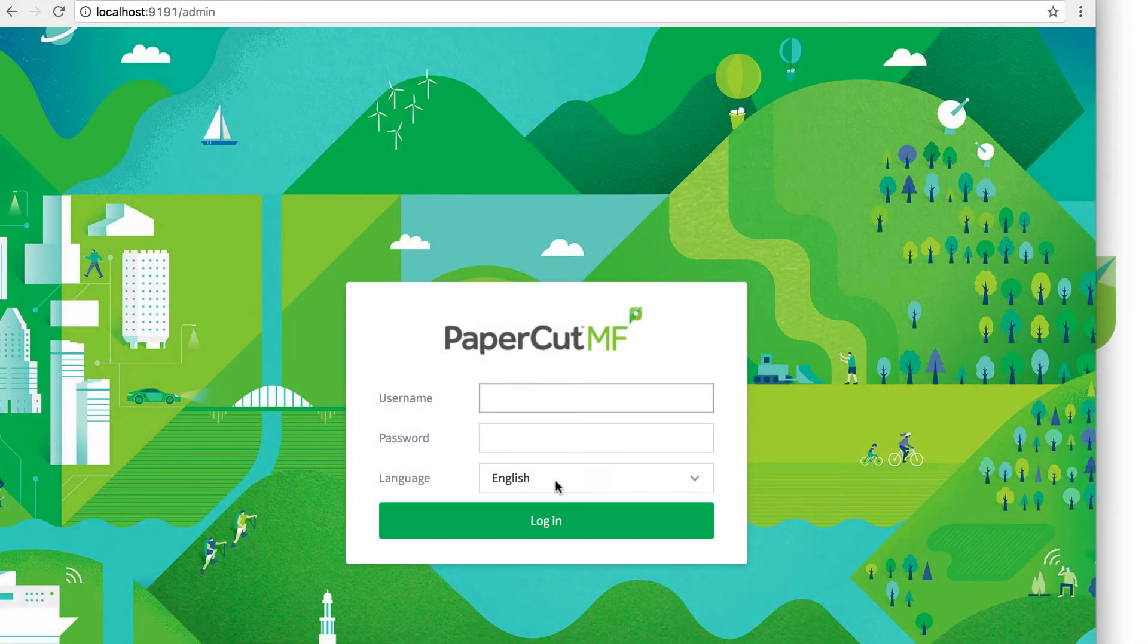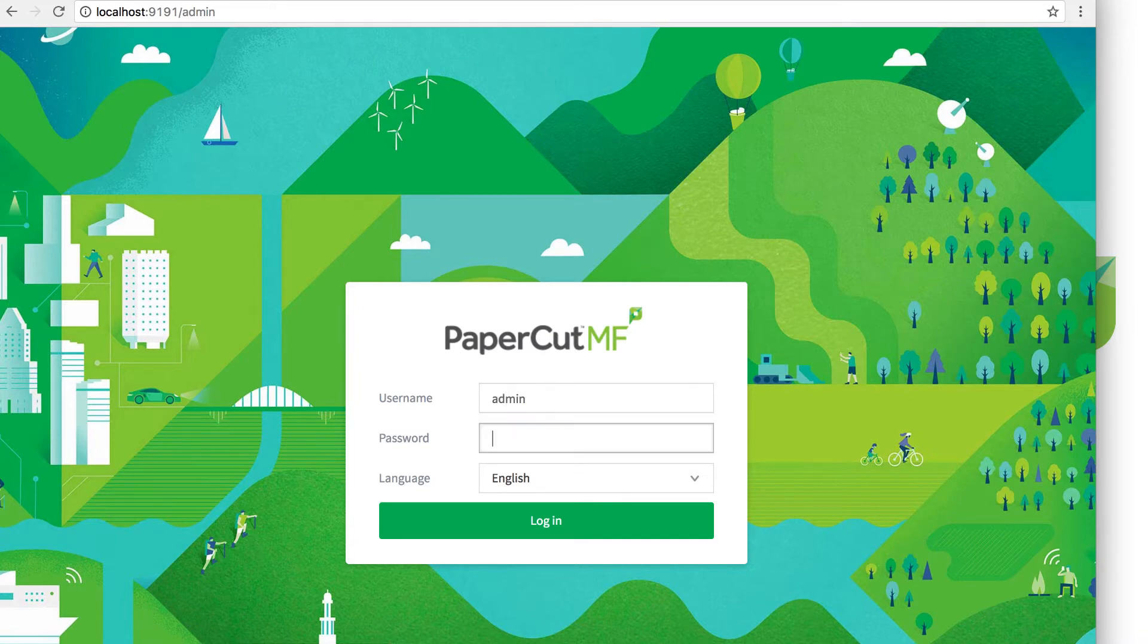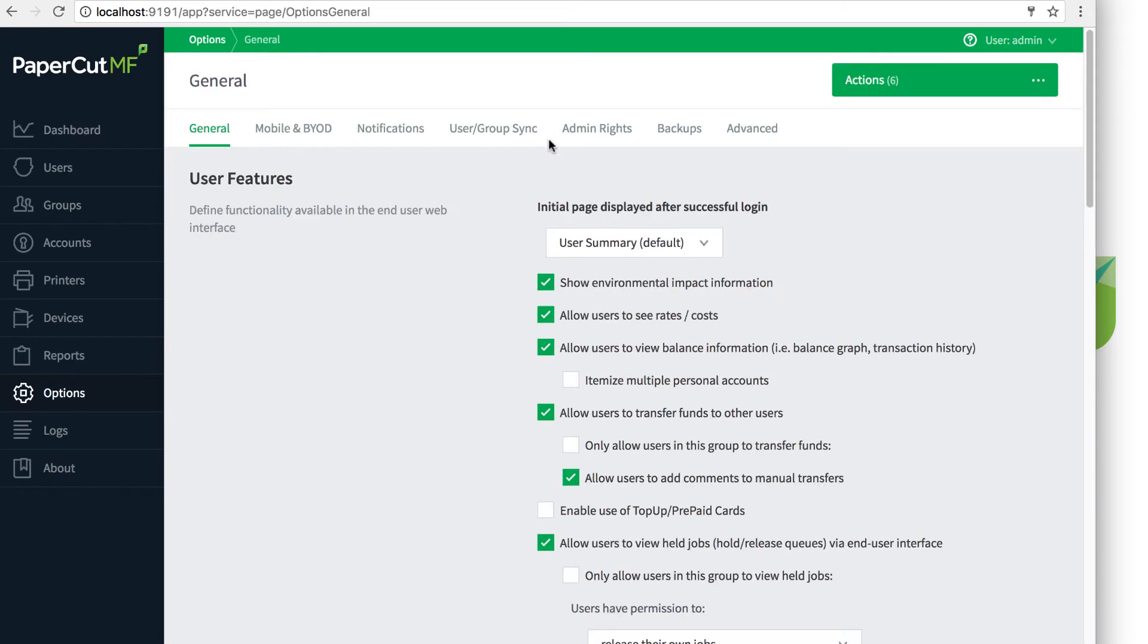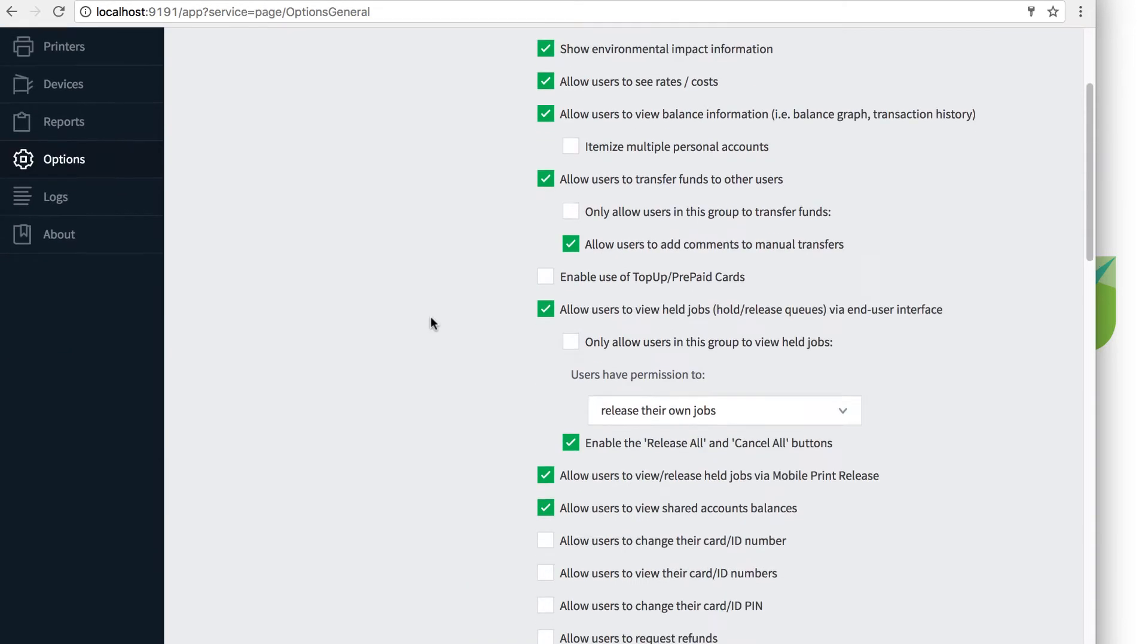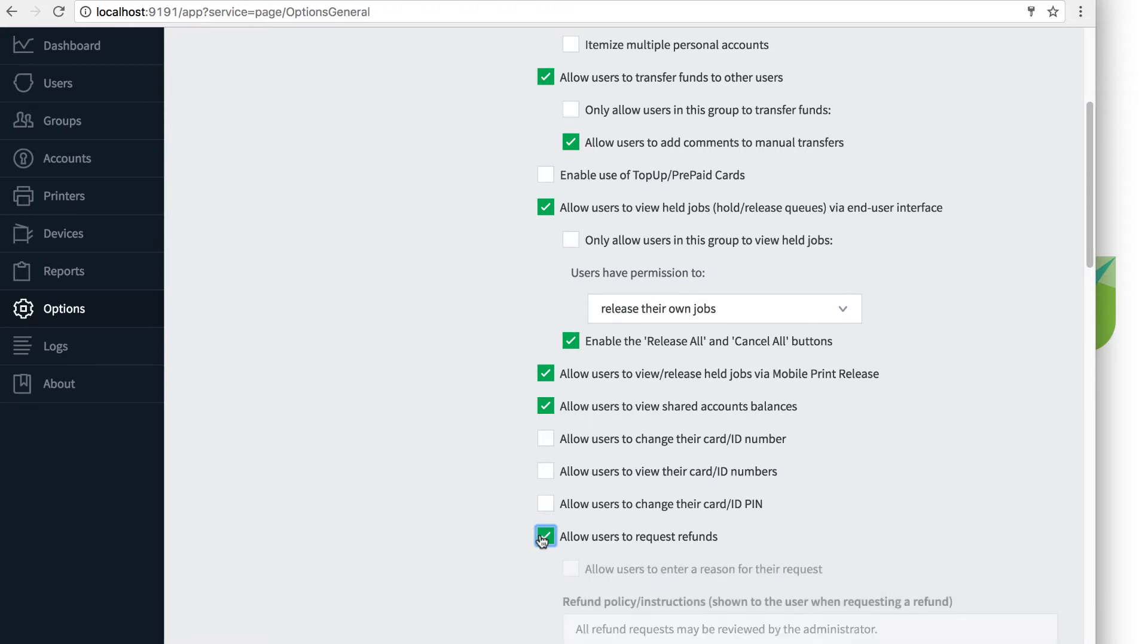First, let's set our options in the admin console to allow the end user to request a refund for their job. You can set this by going to the PaperCut admin console, options, user features, then check the box next to allow users to request refunds.